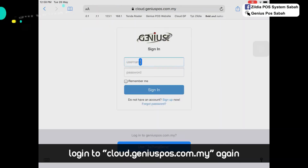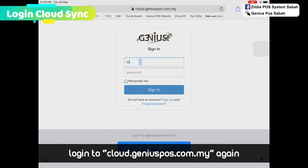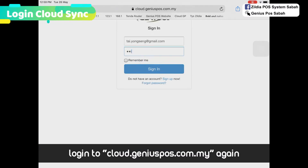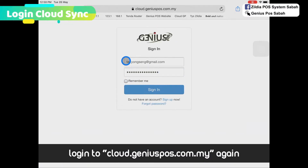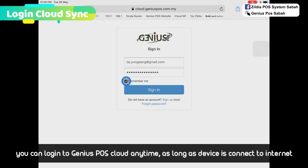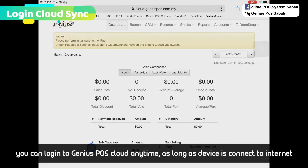Click refresh, then log in again. You can choose to click Remember Me or untick it. Bear in mind that you can log in from your iPad or your handphone as well. Then click Sign In.